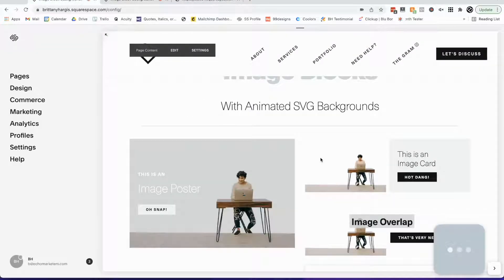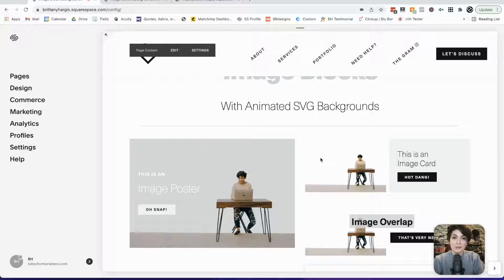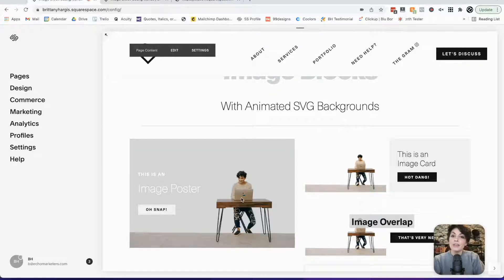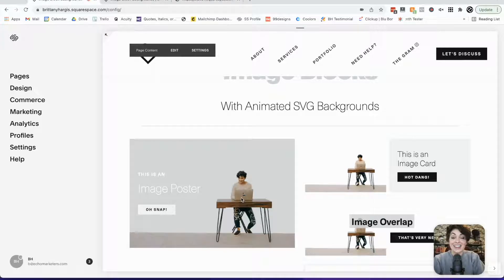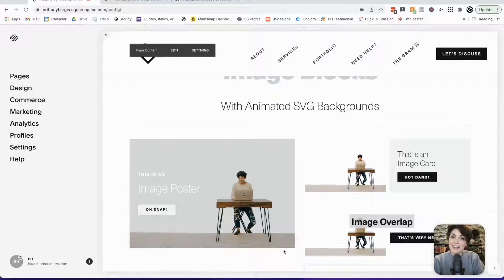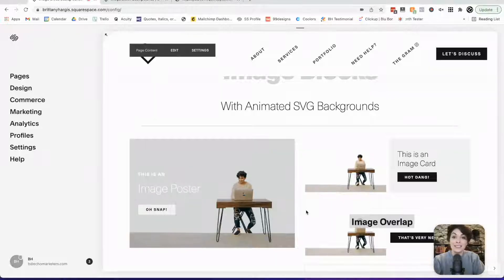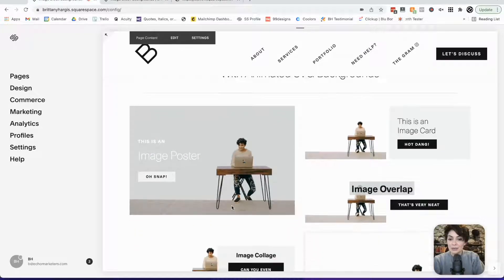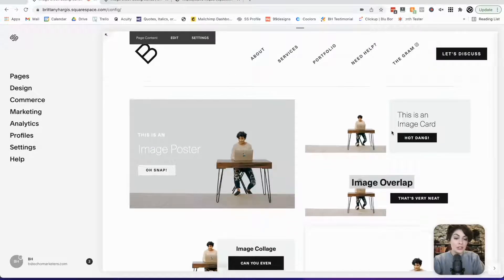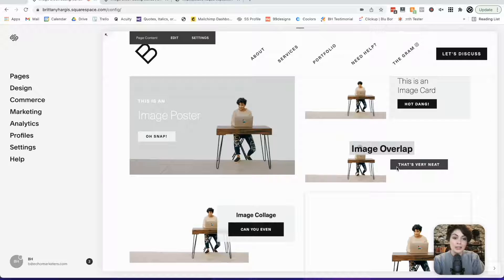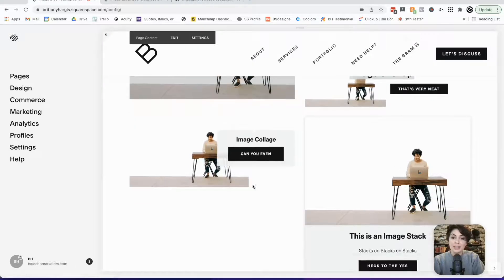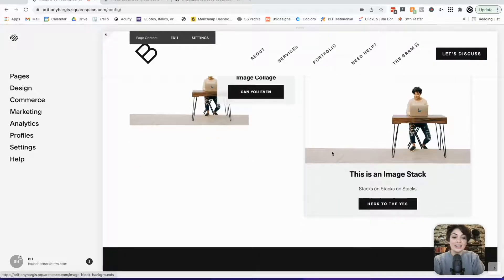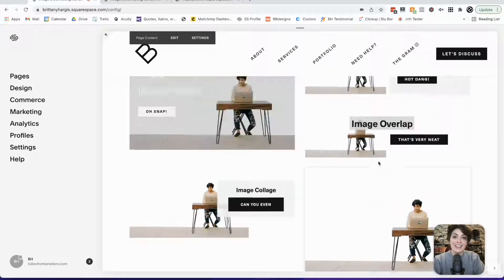The first thing you need to know about Squarespace image blocks is they come in a couple different styles. You have inline, which is just a regular picture that gets added to a page, but then you have these styled options that let you add a title, subtitle, and a button. You can see here we've got image poster, image card, image overlap, image collage, and image stack.